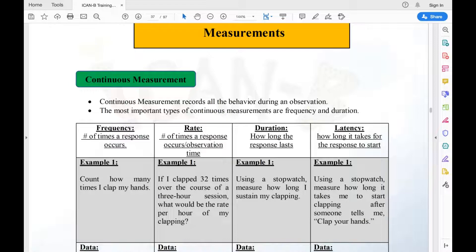That was three times — I clapped my hands three times. When you're working in the field of behavior analysis, sometimes you're going to take data as simple as that. You're going to count how many times one particular behavior occurs.